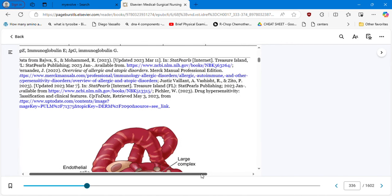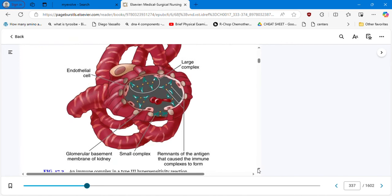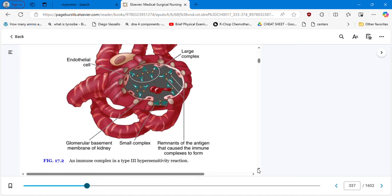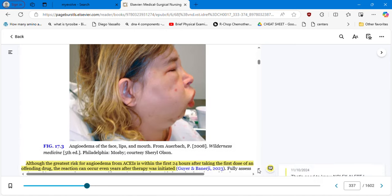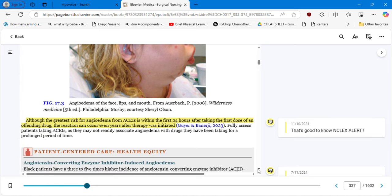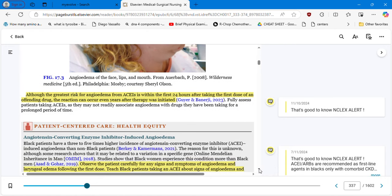You can see a graphic showing an immune complex in a type 3 hypersensitivity reaction, and also a picture of a patient with angioedema on the face, lips, and mouth. Although the greatest risk for angioedema from ACE inhibitors is within the first 24 hours after taking the first dose, the reaction can occur even years after therapy was initiated — that's an important NCLEX alert. Do not assume that because a patient has been taking ACE inhibitors for a week the reaction will never be present; it could take years to appear.